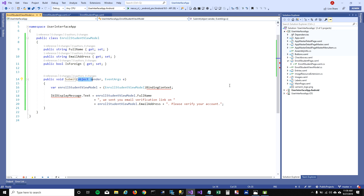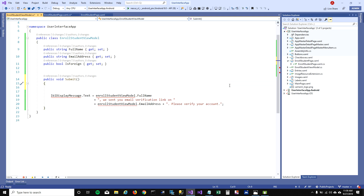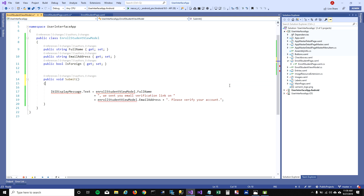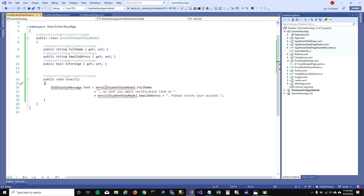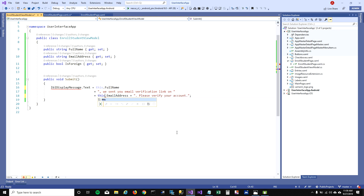I don't need these parameters here, and I don't need the binding context because I'm already in the view model. I'm already in EnrollStudentViewModel, so I don't need to put this locally. I can just access this object's properties directly.